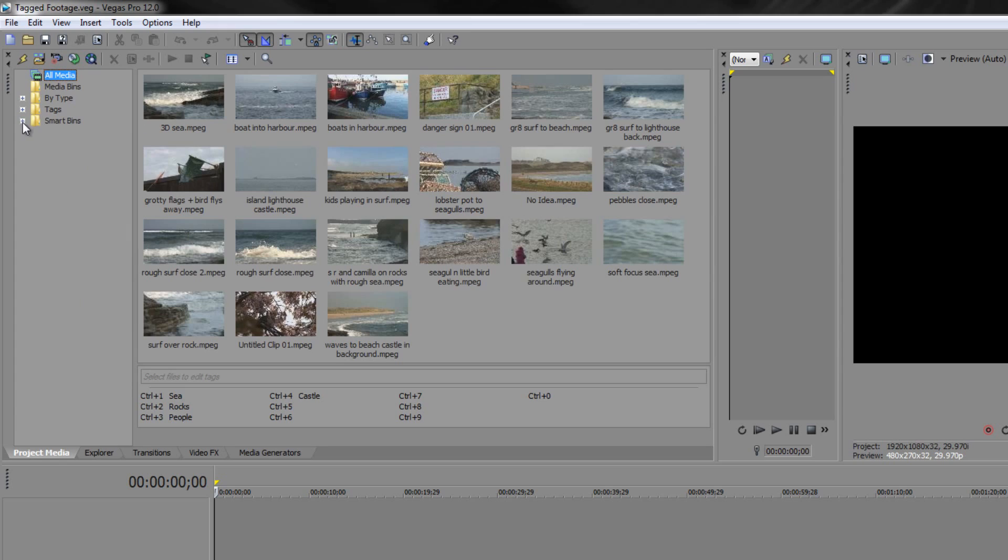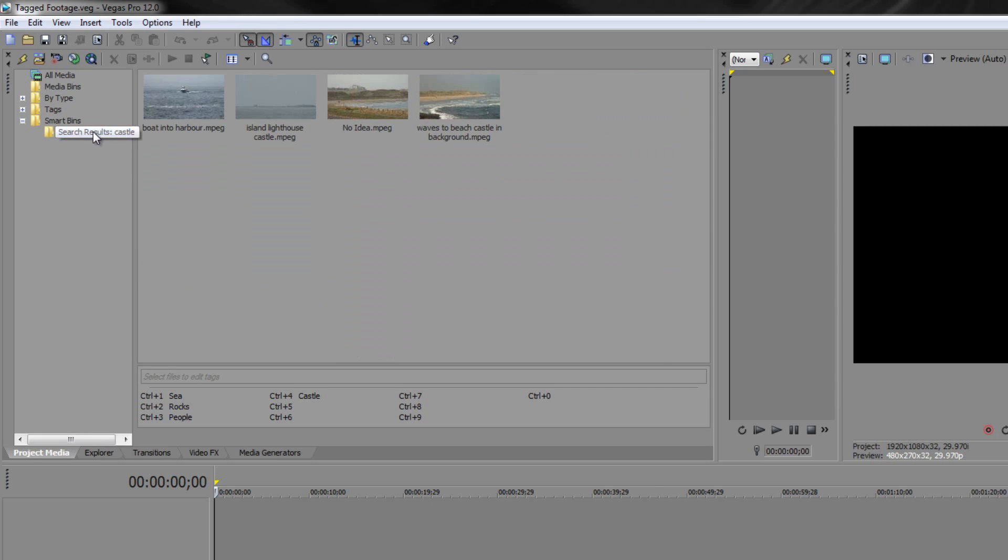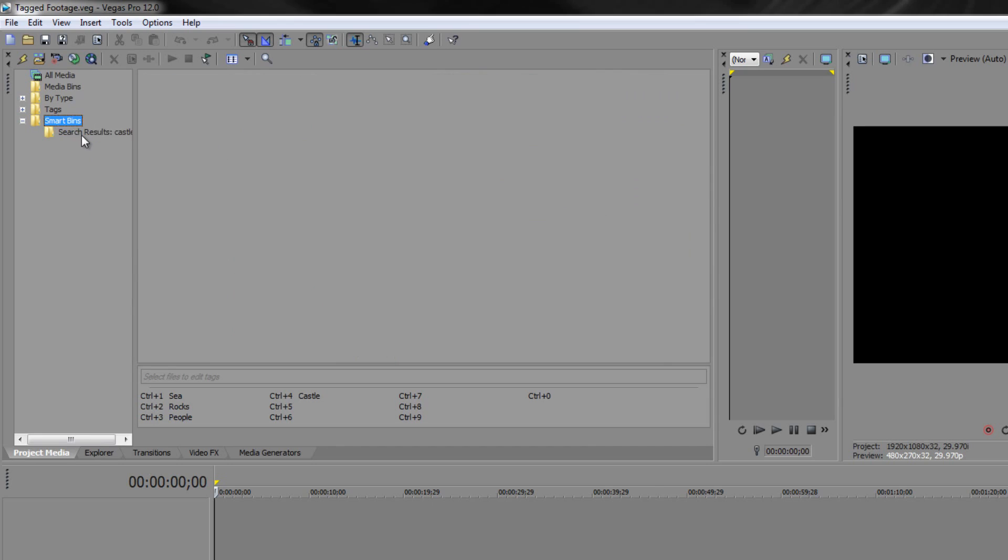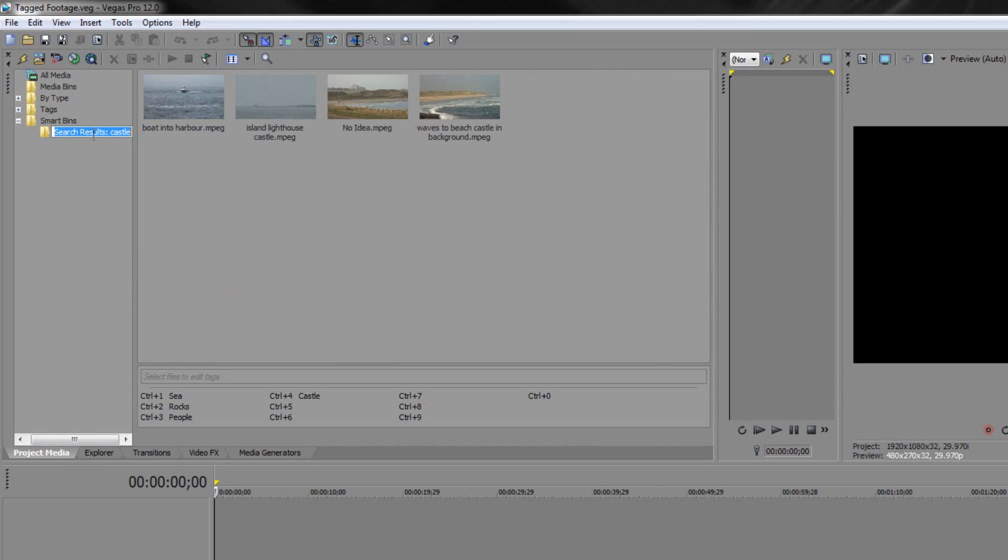I'm just going to open up my smart bin and change its name because you can see it's a little bit hidden there. I don't need search result in there so I'll click on it once. You can right click and rename or if you just gently click on it you'll often get the opportunity to select and rename. I'm just going to get rid of those bits and pieces and just call it castle. Click away, it's accepted.